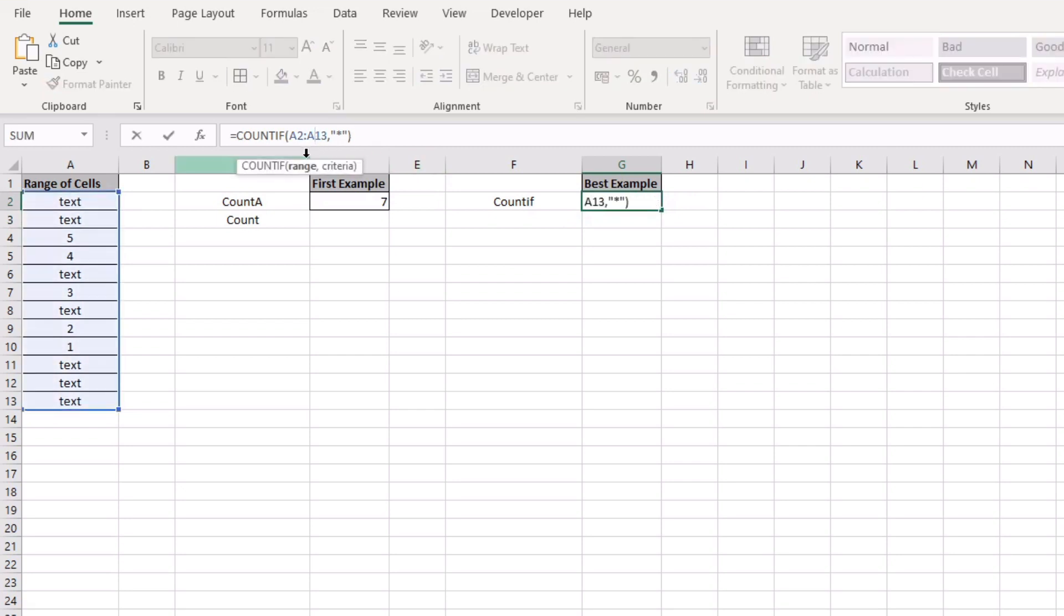The way that this function works, being as simple as it can, is it's going to look at all of the values that are in this particular cell and count them if there has any text.